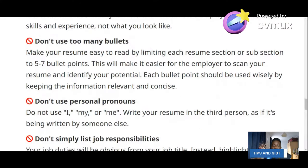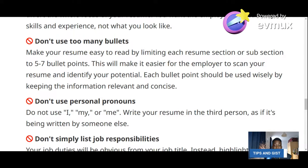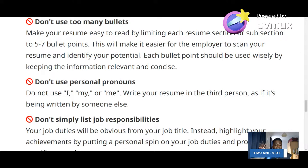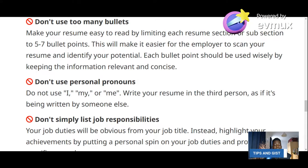Fourth don't: don't bullet too much. Make sure your resume is easy to read — limit the sub-sections to five to seven bullet points. Fifth don't: don't use personal pronouns like 'I,' 'he,' or 'she.' Instead of writing 'I monitor vital signs,' write 'monitoring of vital signs.' Write it in such a way that you avoid personal pronouns.